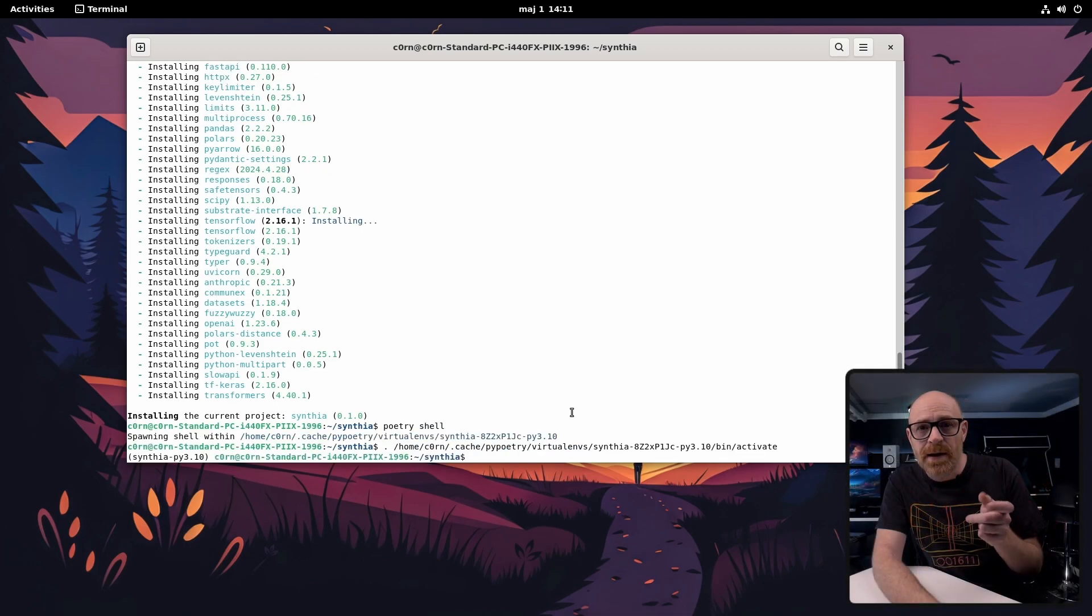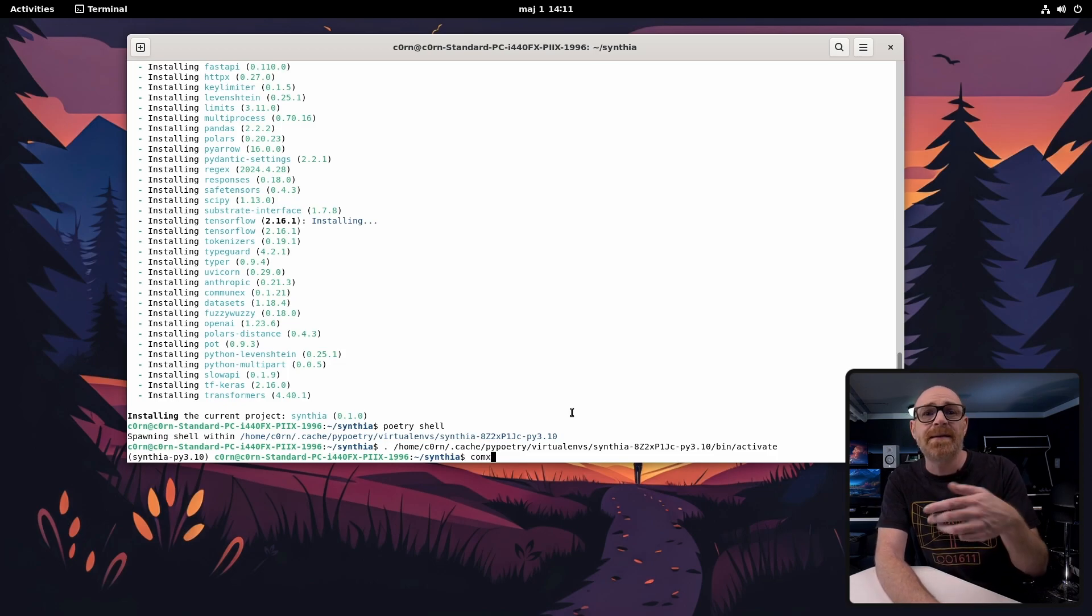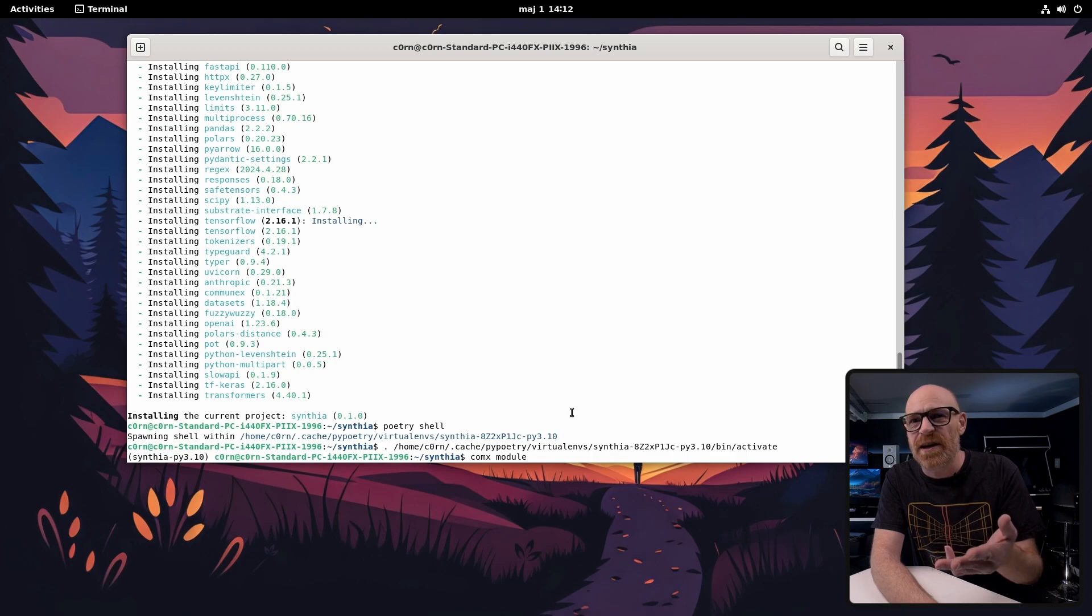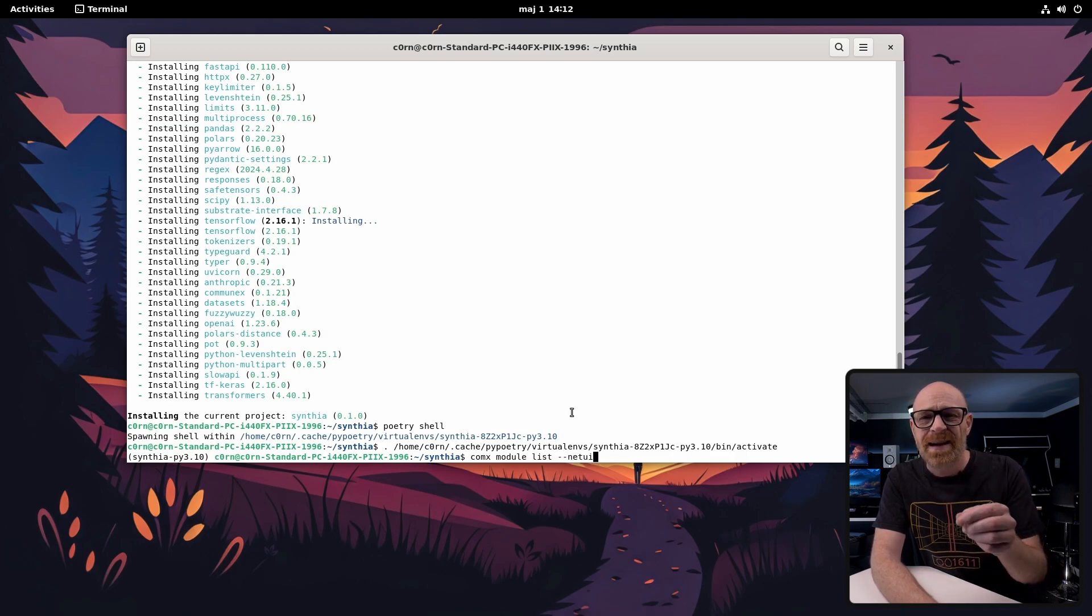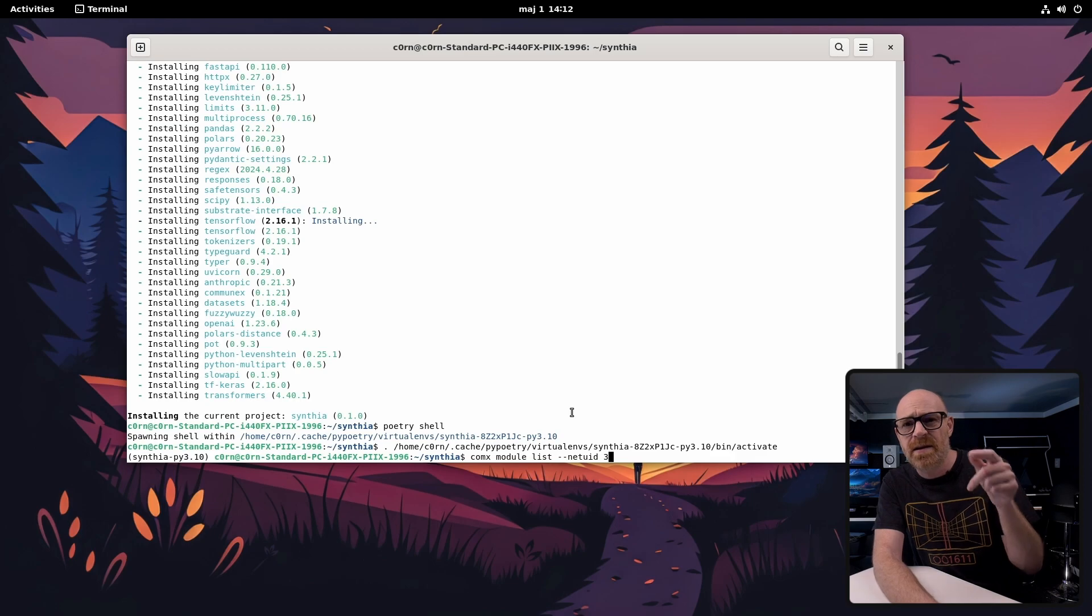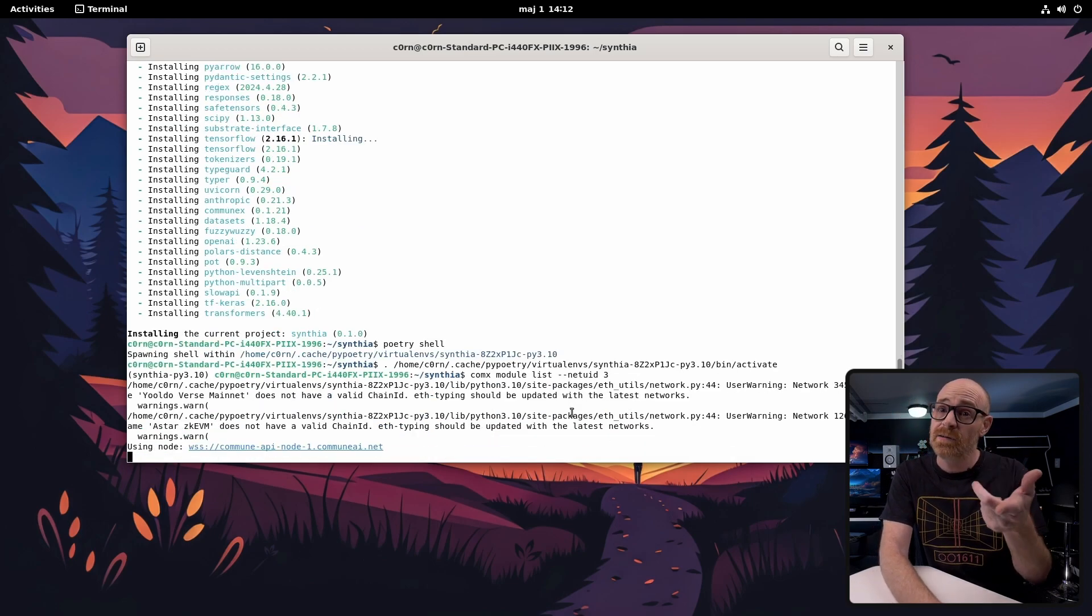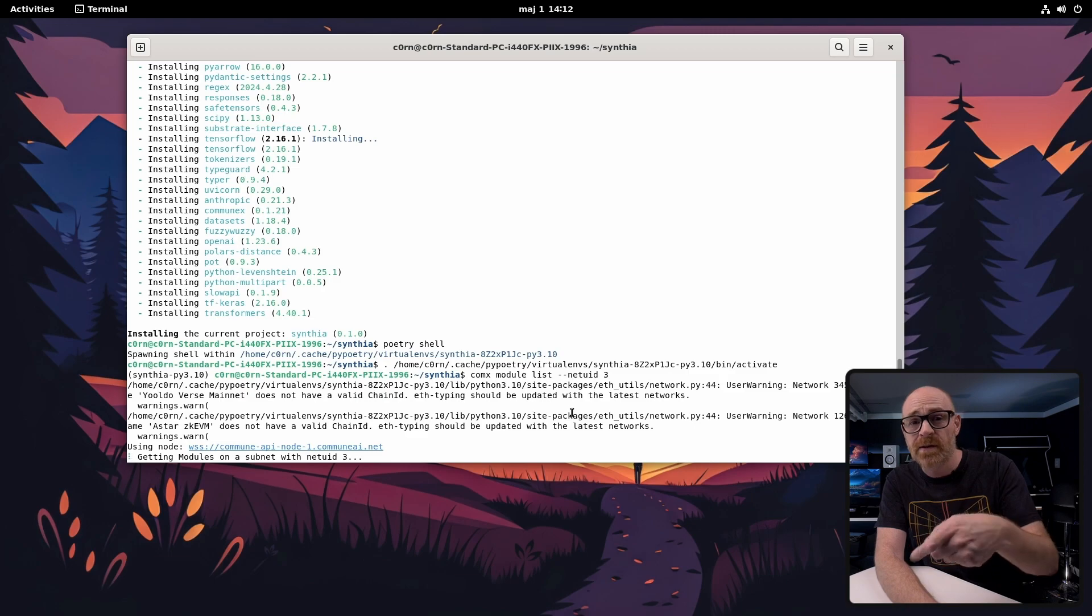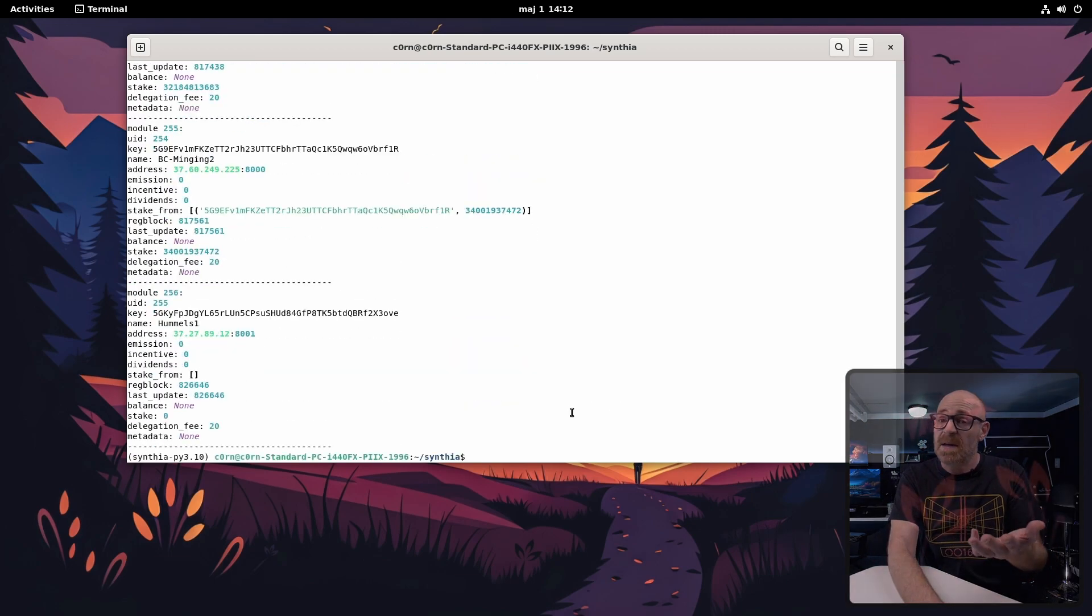Now we can quickly check if everything seems to be working. You can do this for example by listing all the modules. It's an easy quick check. Type comx module list and let's also add dash dash netuid 3. So this makes us list all the modules on subnet 3. Subnet 3 is the Cynthia subnet. So that makes sense right?